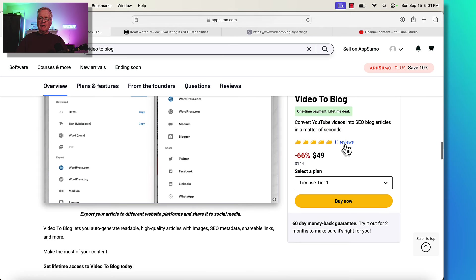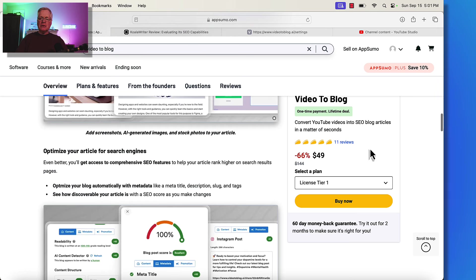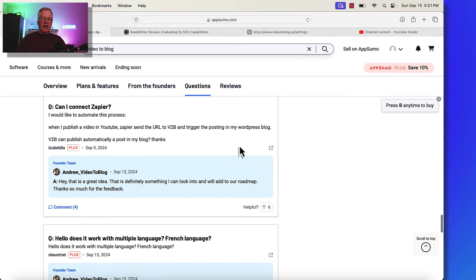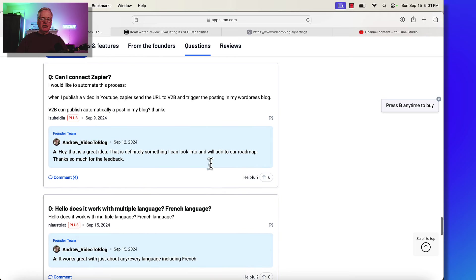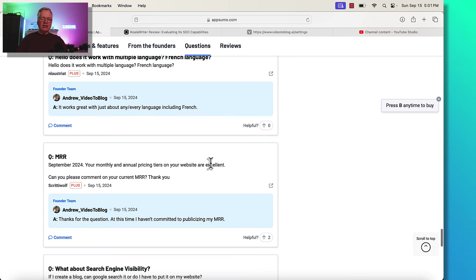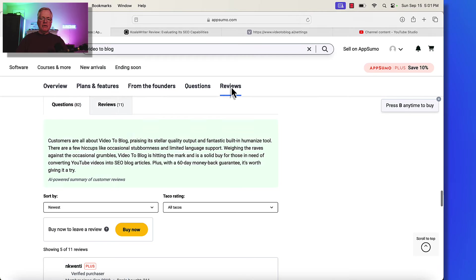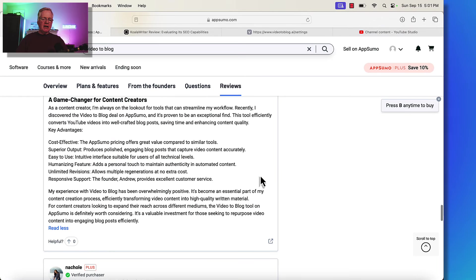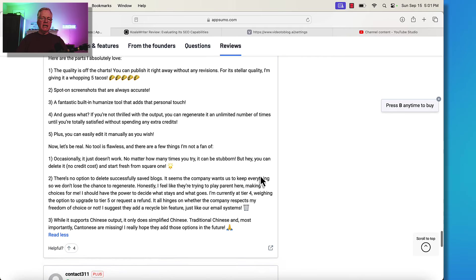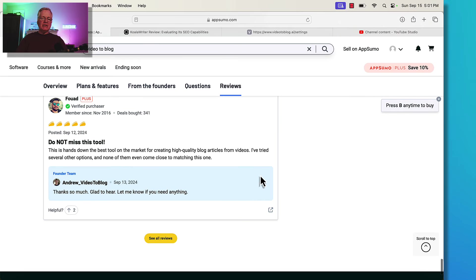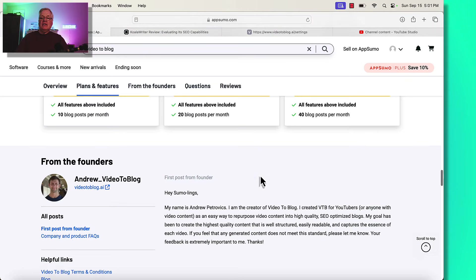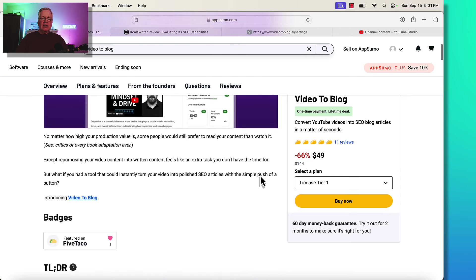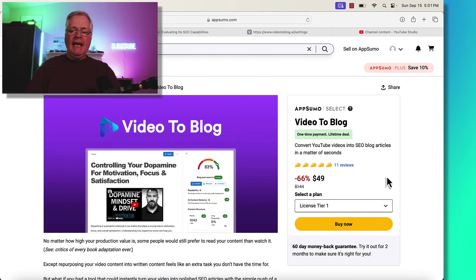And so far, they have 11 reviews, 5 taco rating. I think it's worth going in and taking a look at those reviews. Most of them are really, really good. If you ask any questions, I've just noted that the person is very quick at answering the questions here. And then if you look at the reviews, Game Changer for Content Creators, just what I was looking for, amazing quality. Surprised by this one. Do not miss this tool. So I feel the same way. I'm going to be using this tool a lot. I really like it. I think the quality is good and that's why I wanted to show it to you. And at $49, if you're a small channel, you may only be doing 10 videos a month in the first place. So at $49, tier 1 may be just perfect for you.